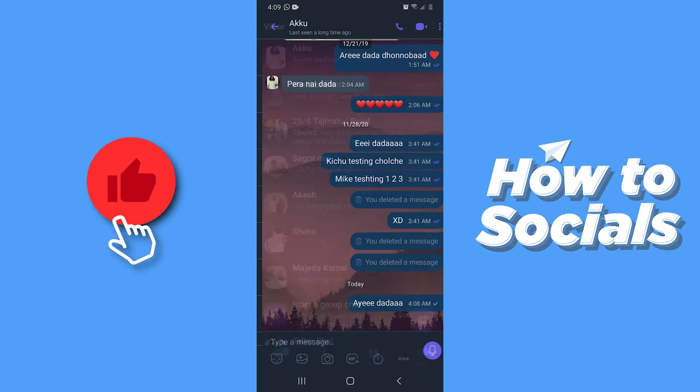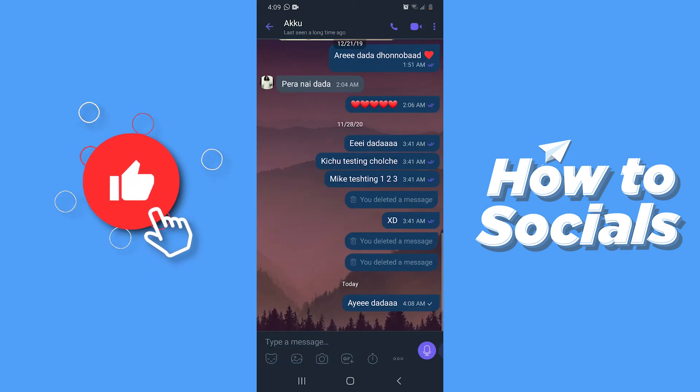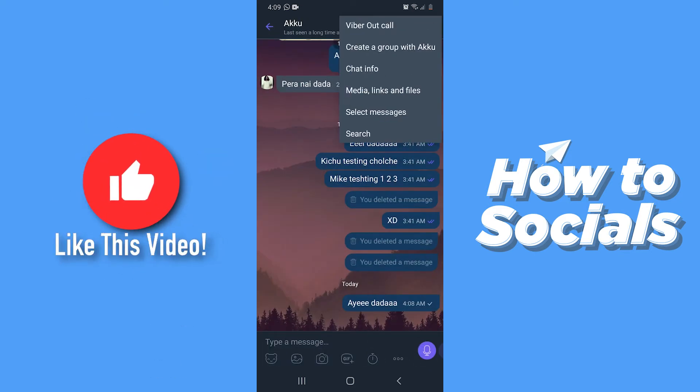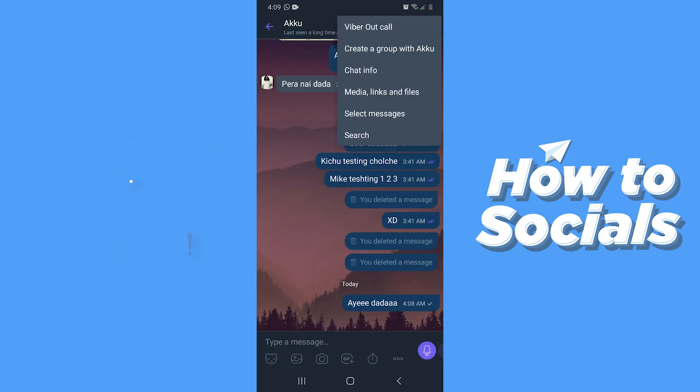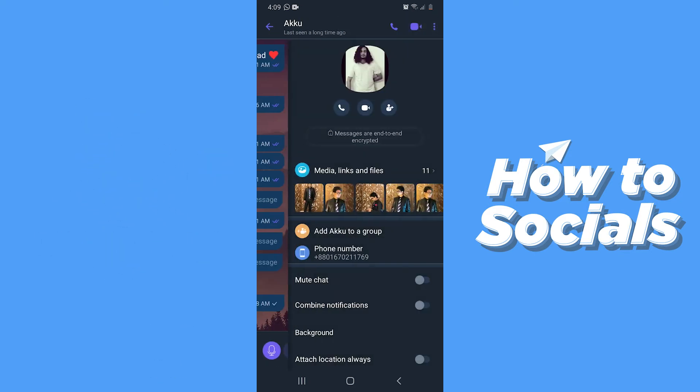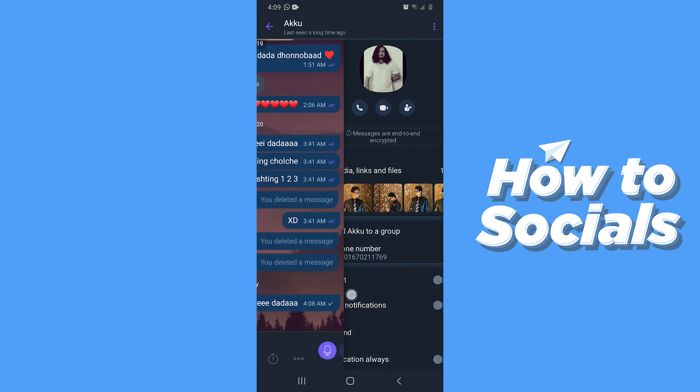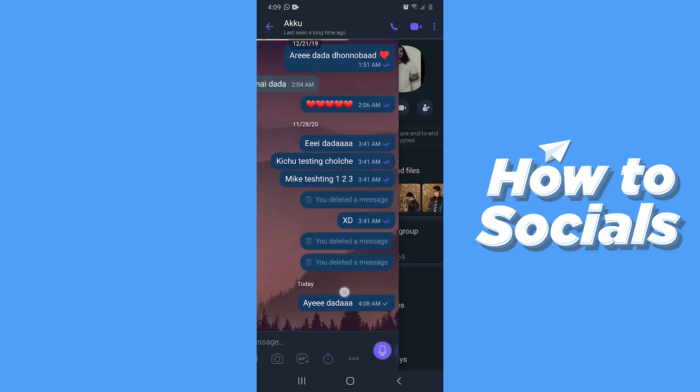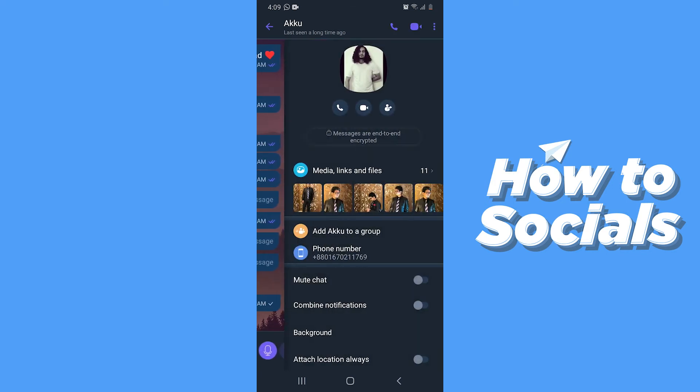Now to access the options you can do it on two ways. You can tap on the three dots on top right corner and then tap on chat info or you can swipe left. Here you can see that we have exchanged many media contents.